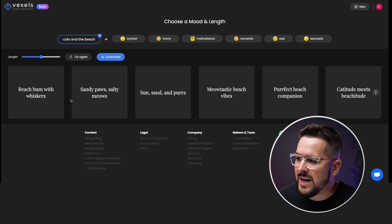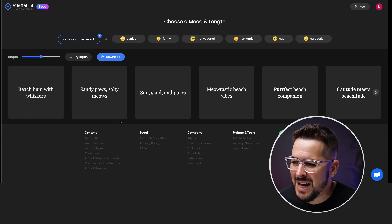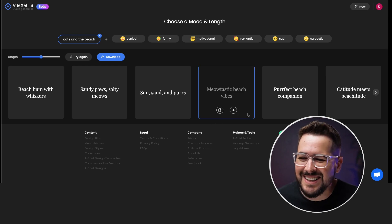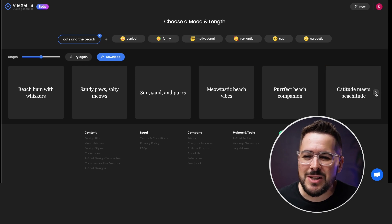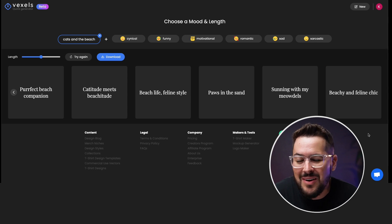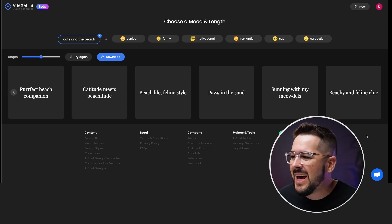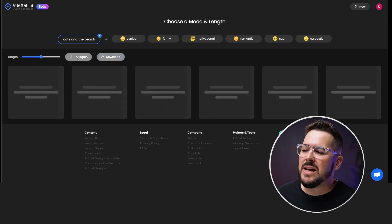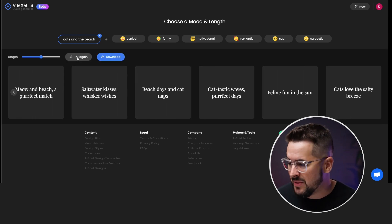Here they are: beach bum with whiskers, sandy paws, salty meows, sun sand and purrs, meow-tastic beach vibes, a perfect beach companion, catitude meets beachitude. These are actually really good — very useful, you could definitely use these on t-shirts. But let's say I don't like these. I can just hit the 'try again' button and it will regenerate more quotes I might like a little better.